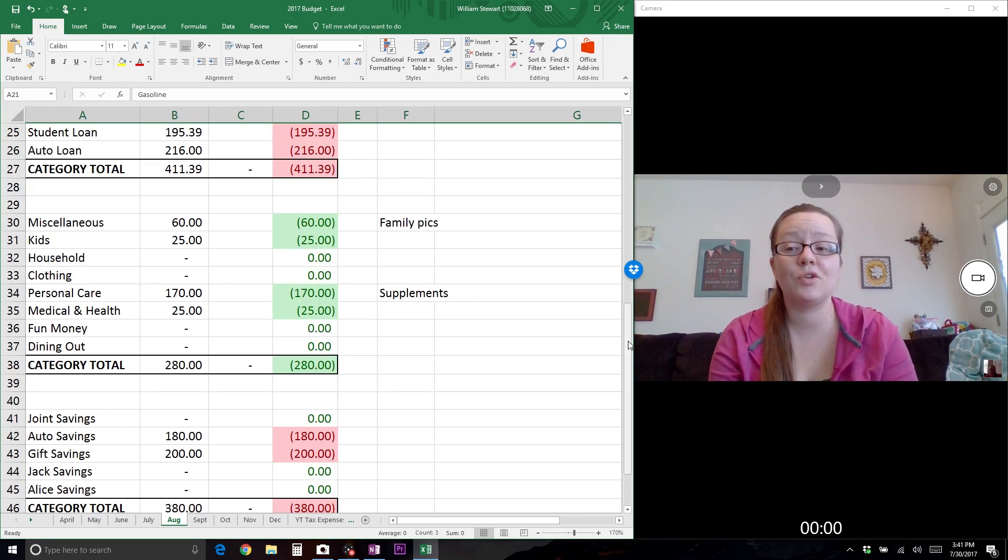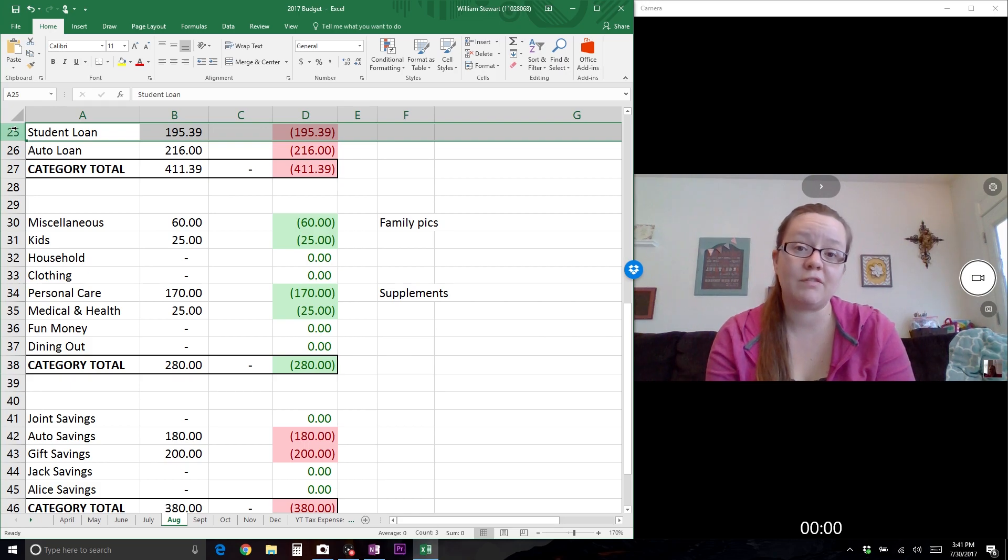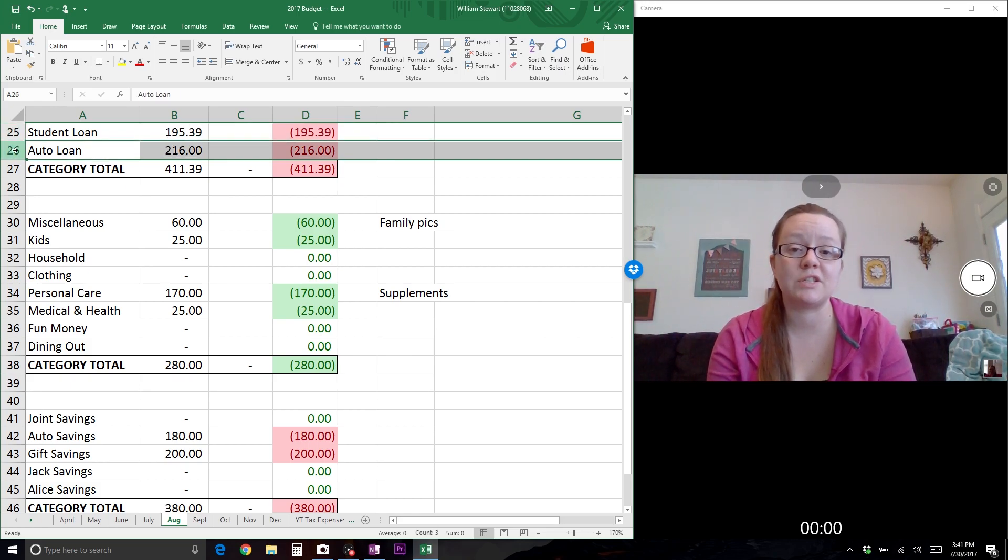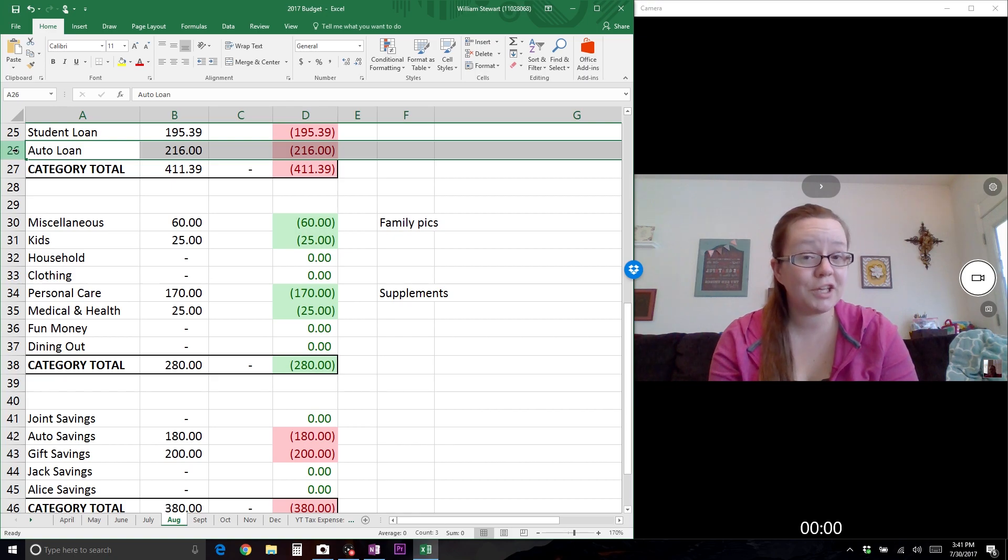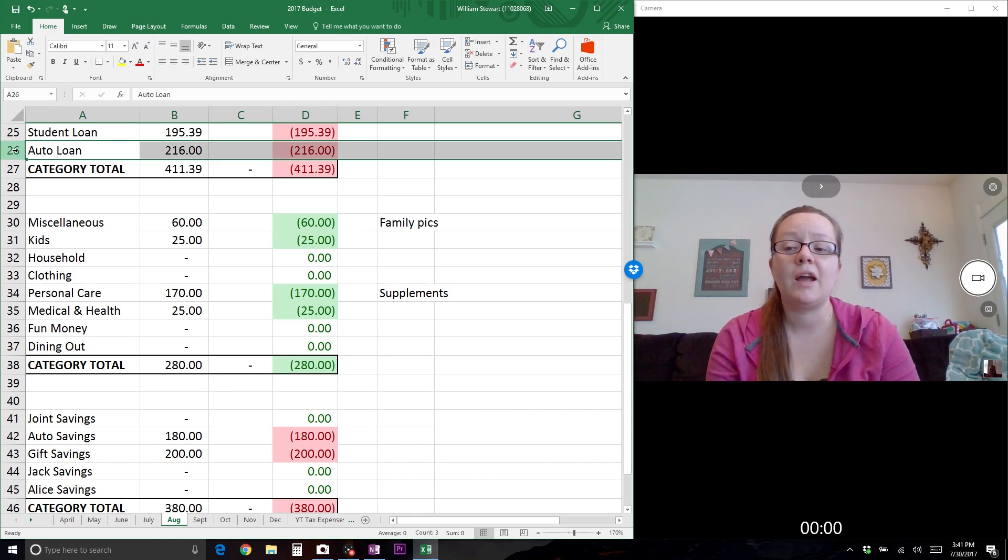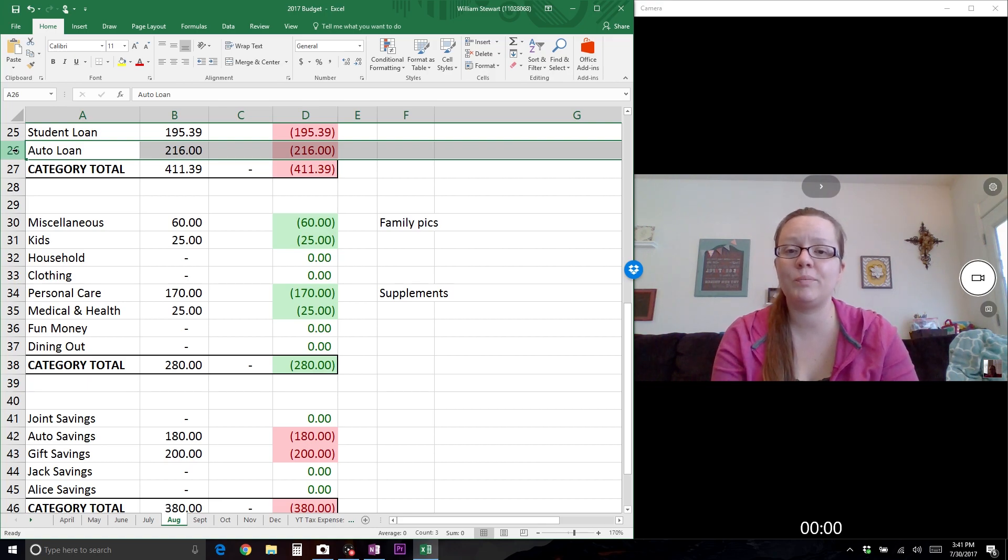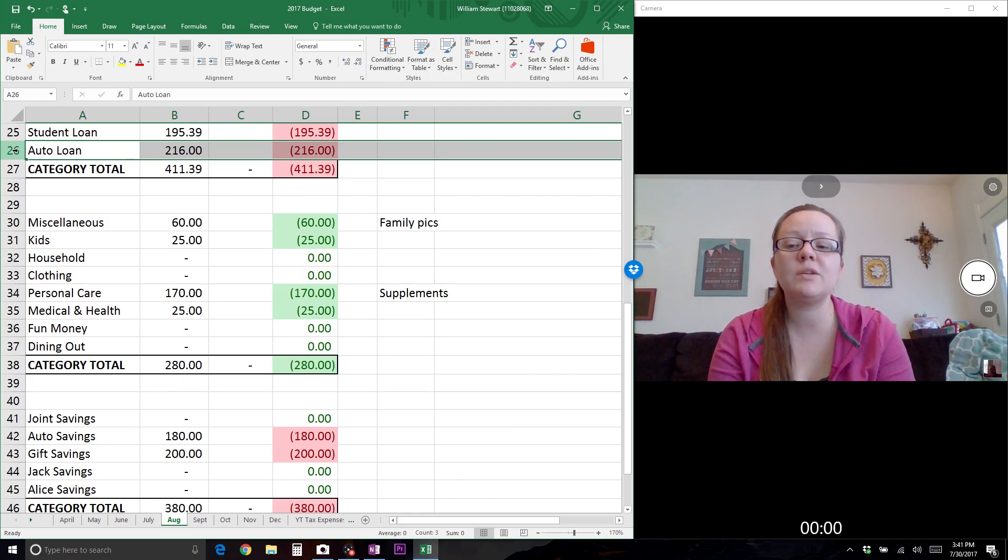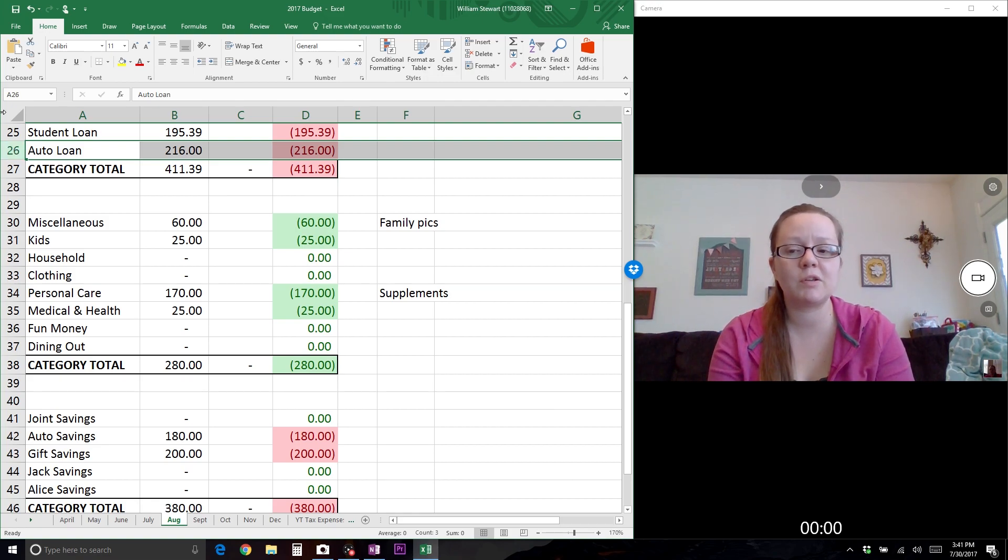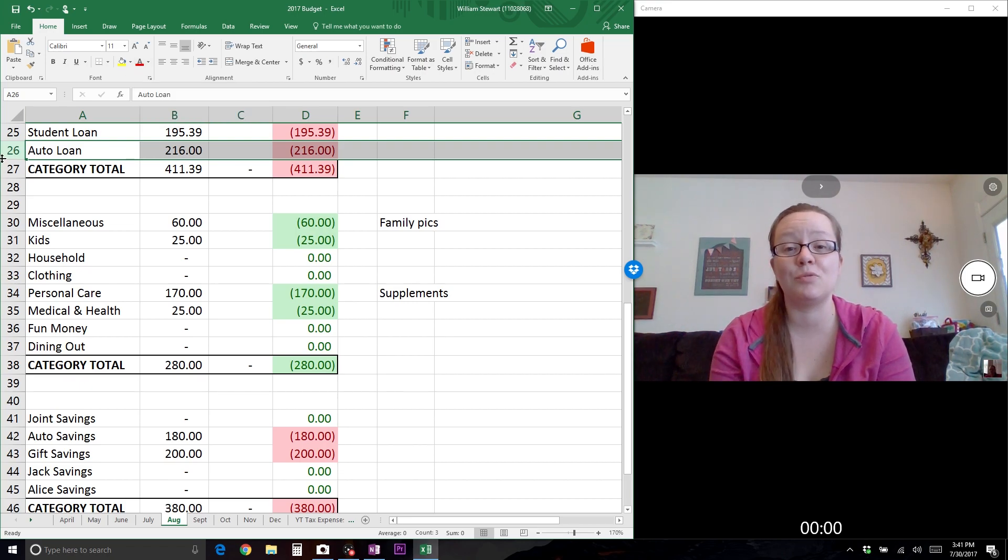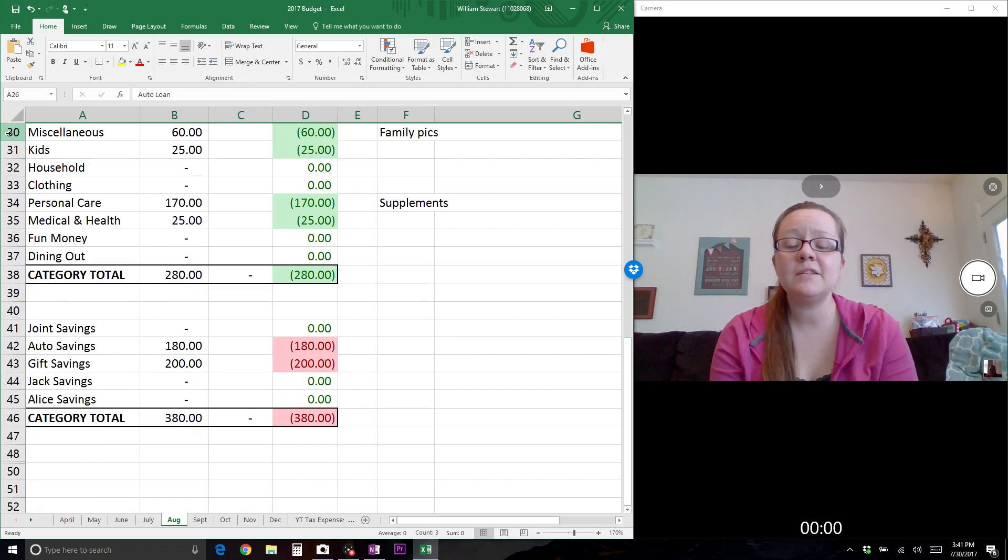Next we have our debt category. Our student loan minimum is $195.39 and our auto loan is $216. I have a feeling with the second job and money coming in from YouTube, I'll be able to send more to the auto loan, but I don't want to count my chickens before they hatch. We'll budget for the minimum and anything above and beyond will be snowballed into a bigger payment.